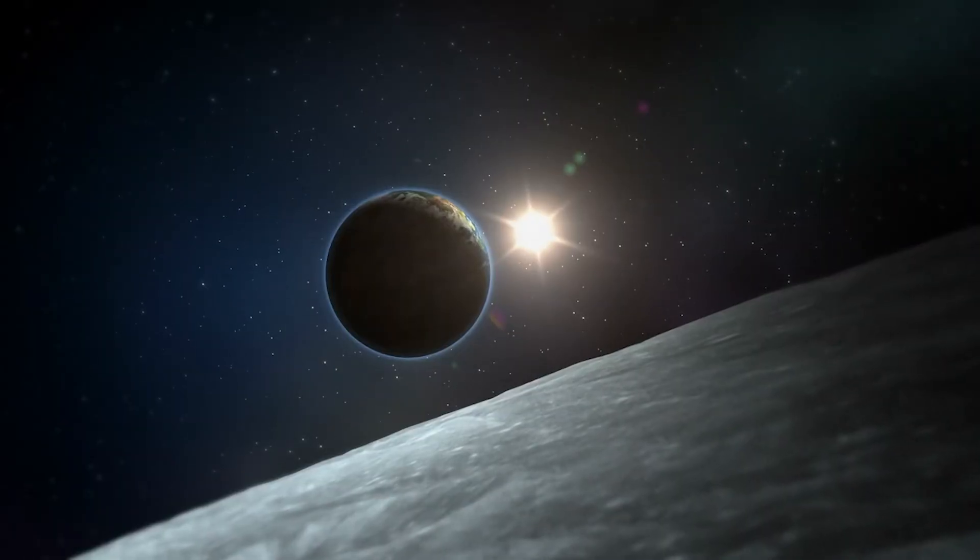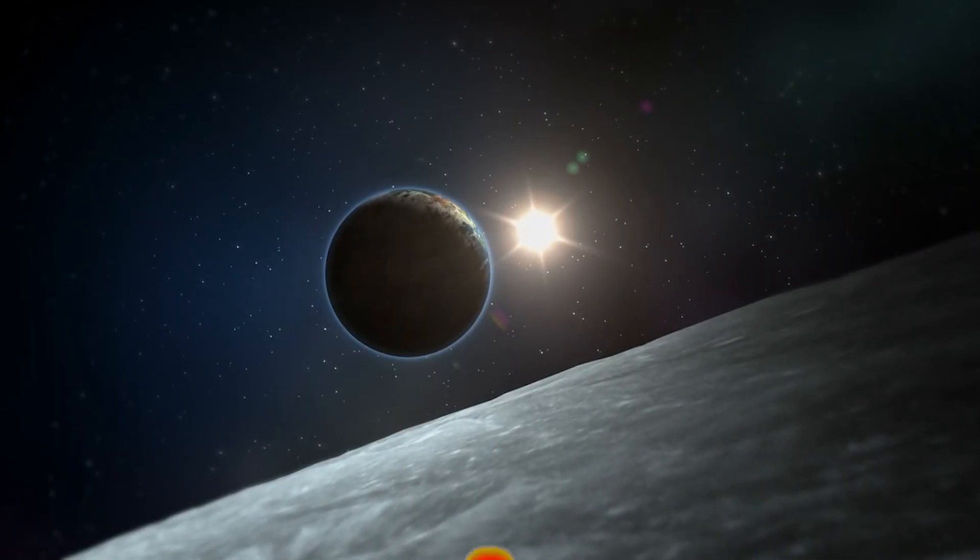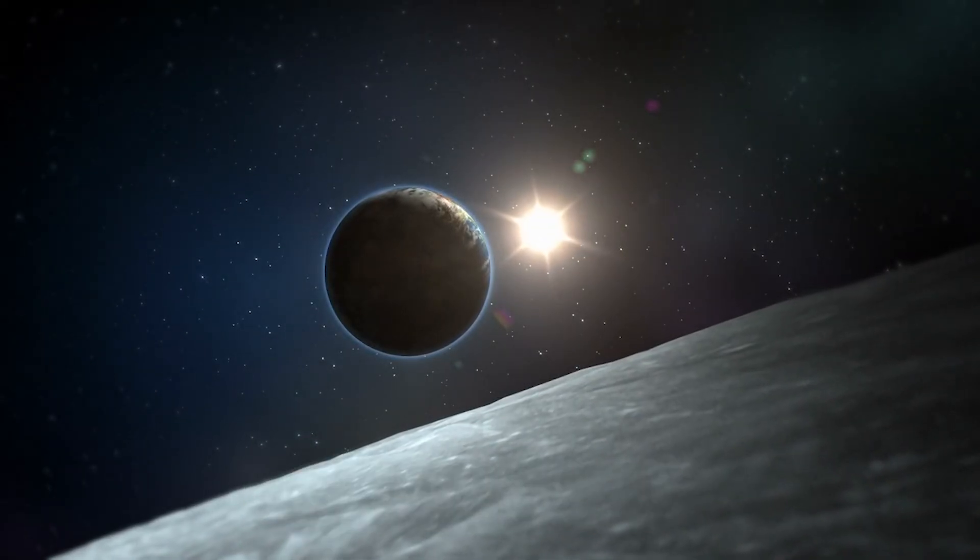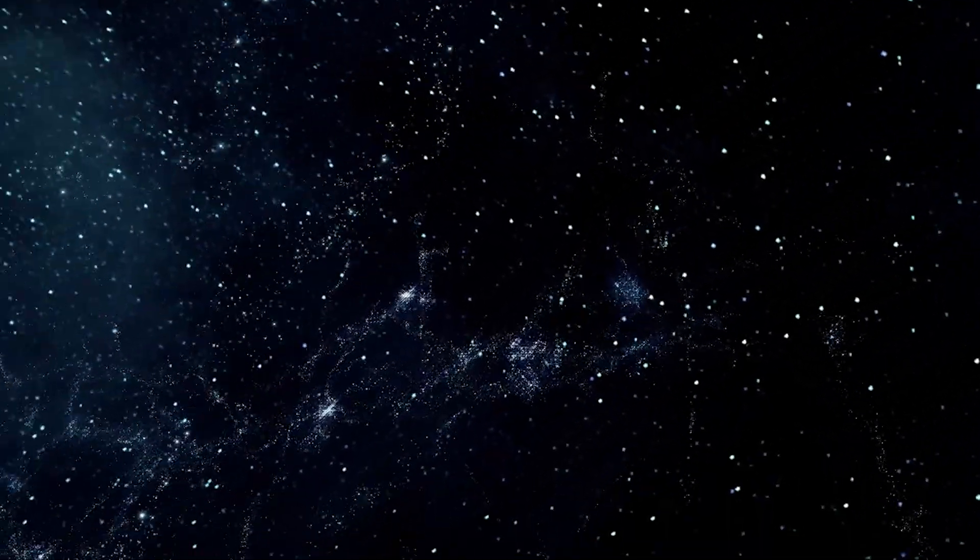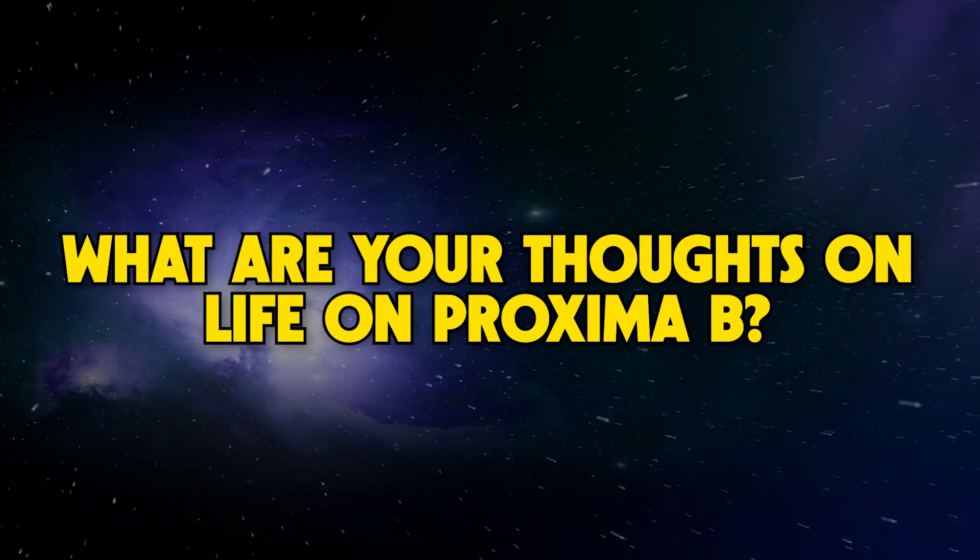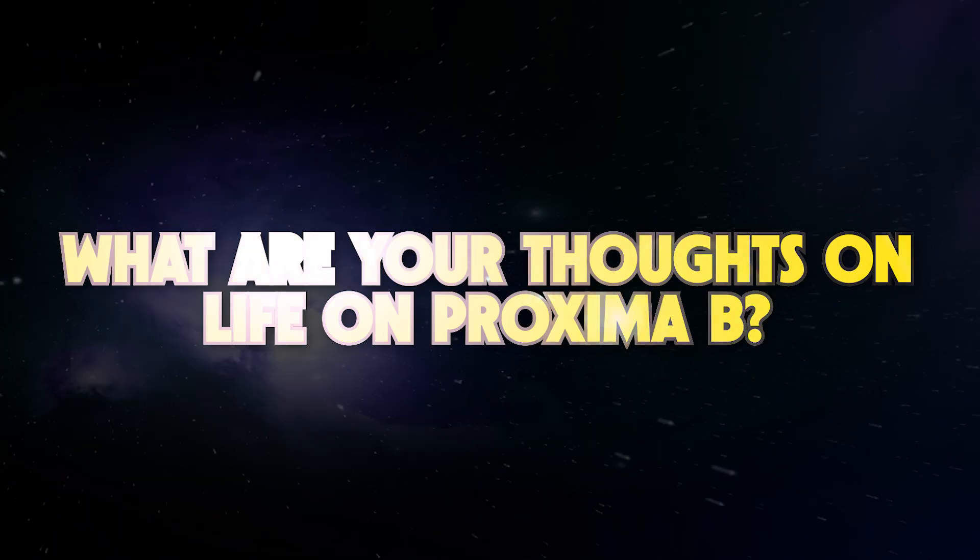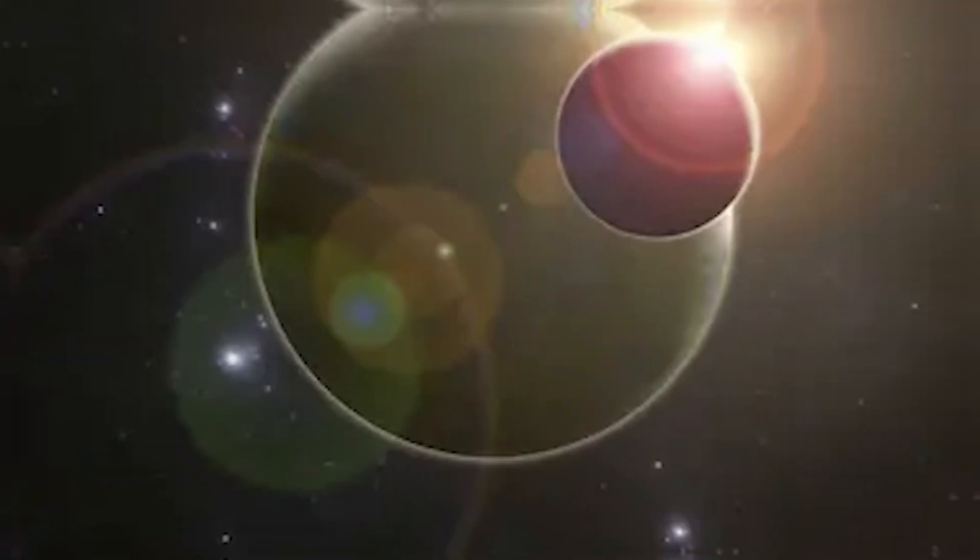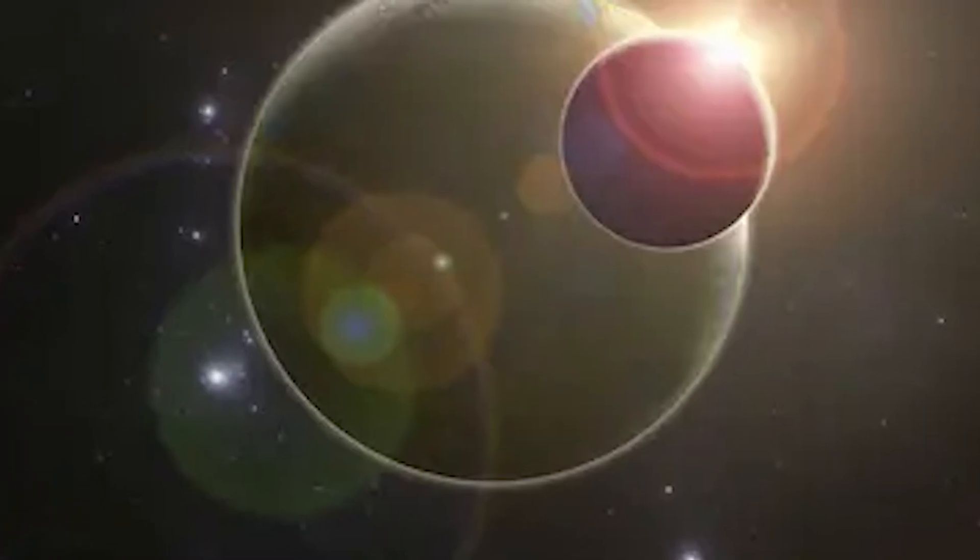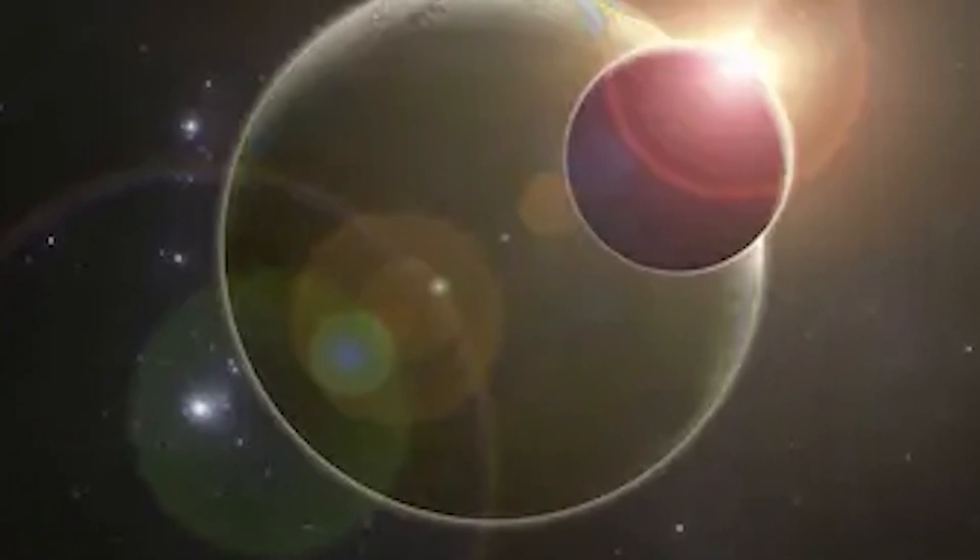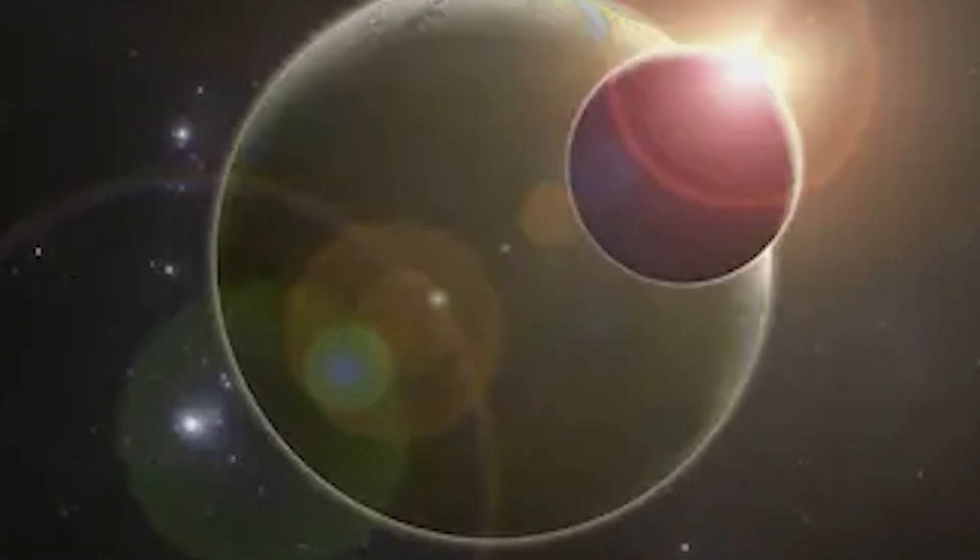If you liked this video, please give it a like and subscribe to our channel. Also, leave your comments below and tell us: What are your thoughts on life on Proxima b? What do you expect next? We want to hear from you. Thank you for watching and see you next time.